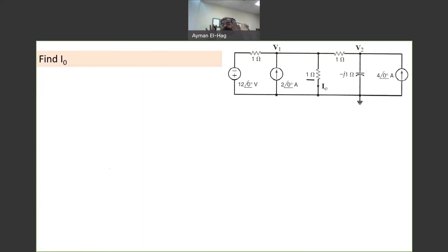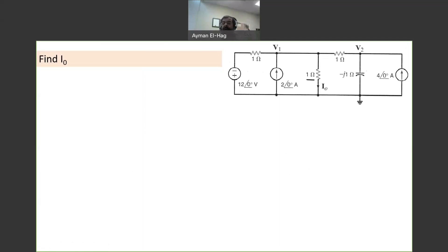When you do AC analysis, the first thing you have to look into the circuit and answer the following question: Is the circuit written in the time domain or in the frequency domain? Do we have the input as a sinusoid or the input as a phasor? Do we have L and C as inductance in Henry and capacitance in Farad, or do we have them as ohms, as imaginary numbers?